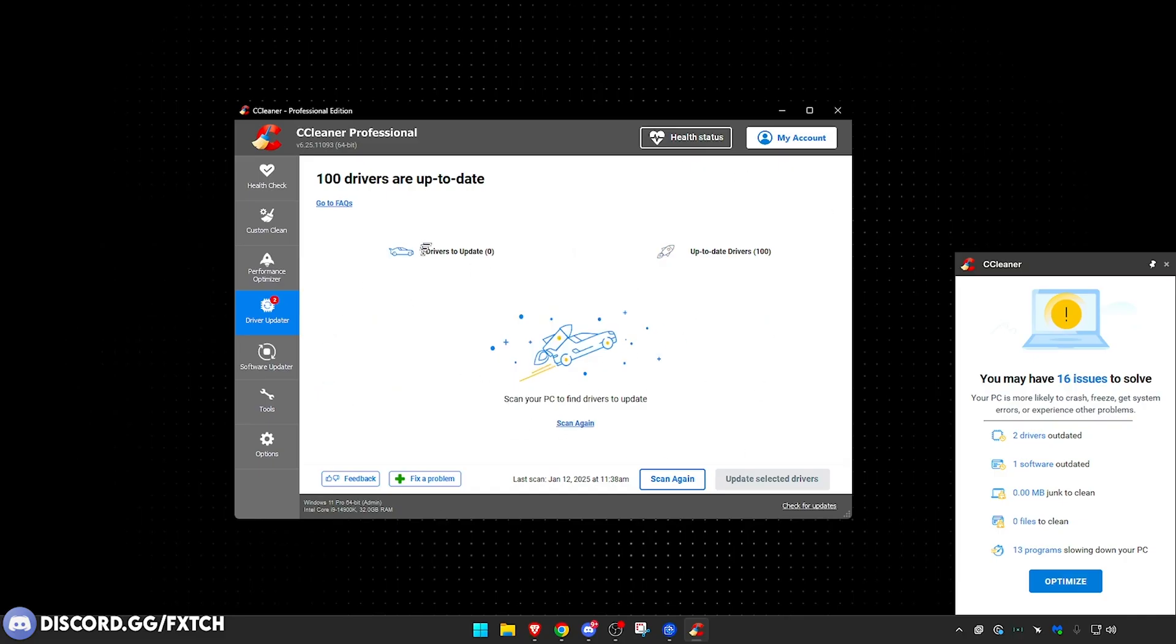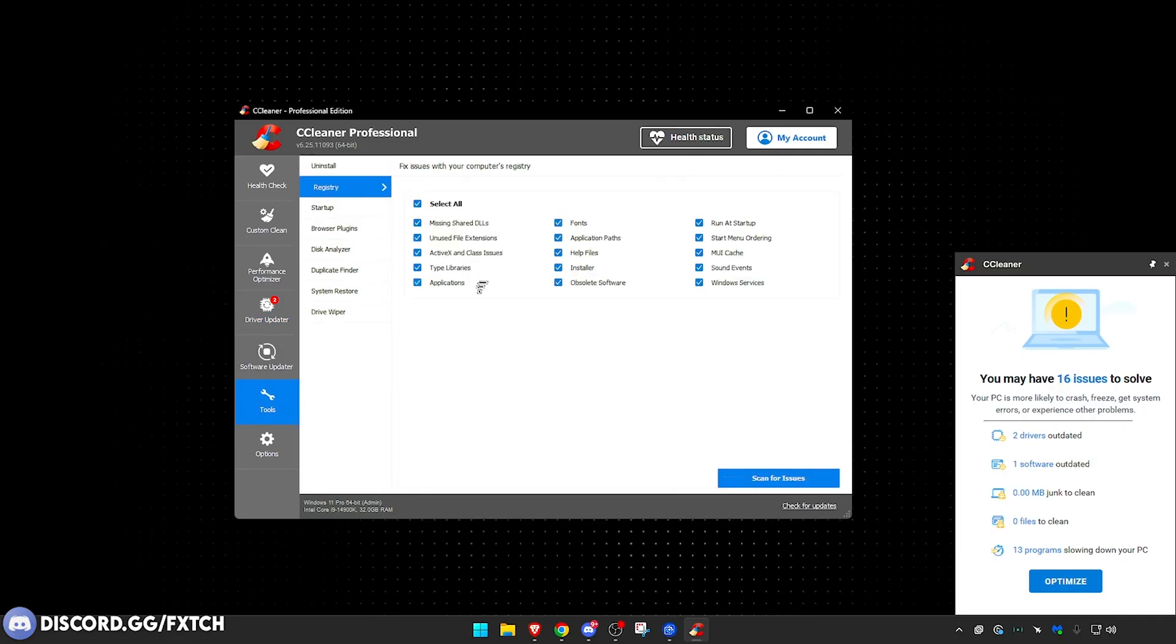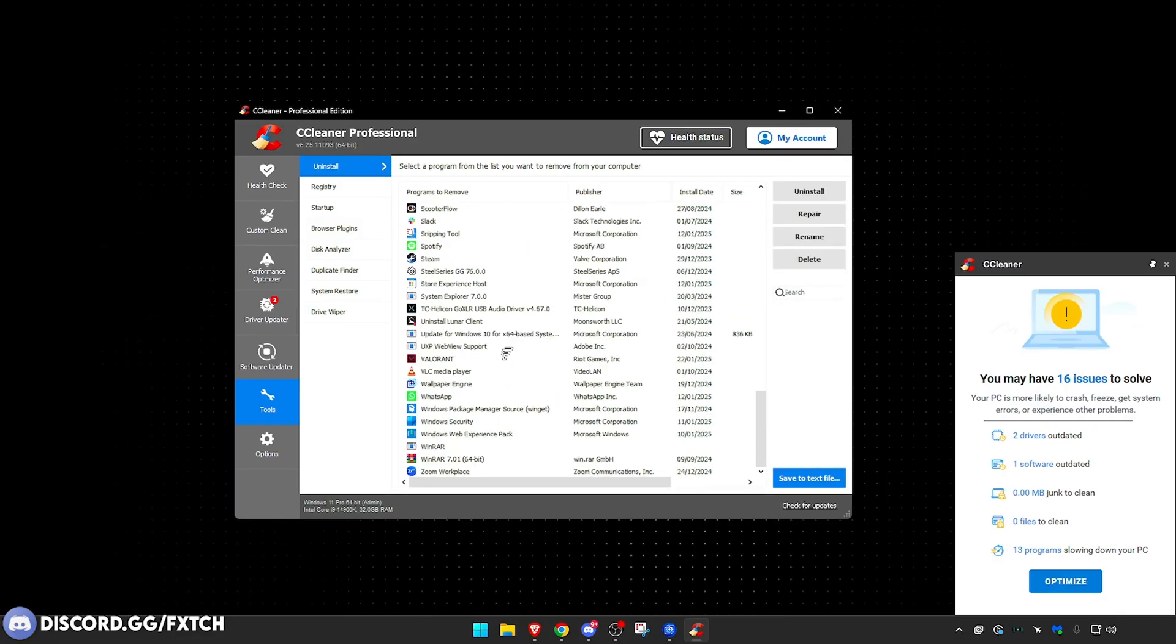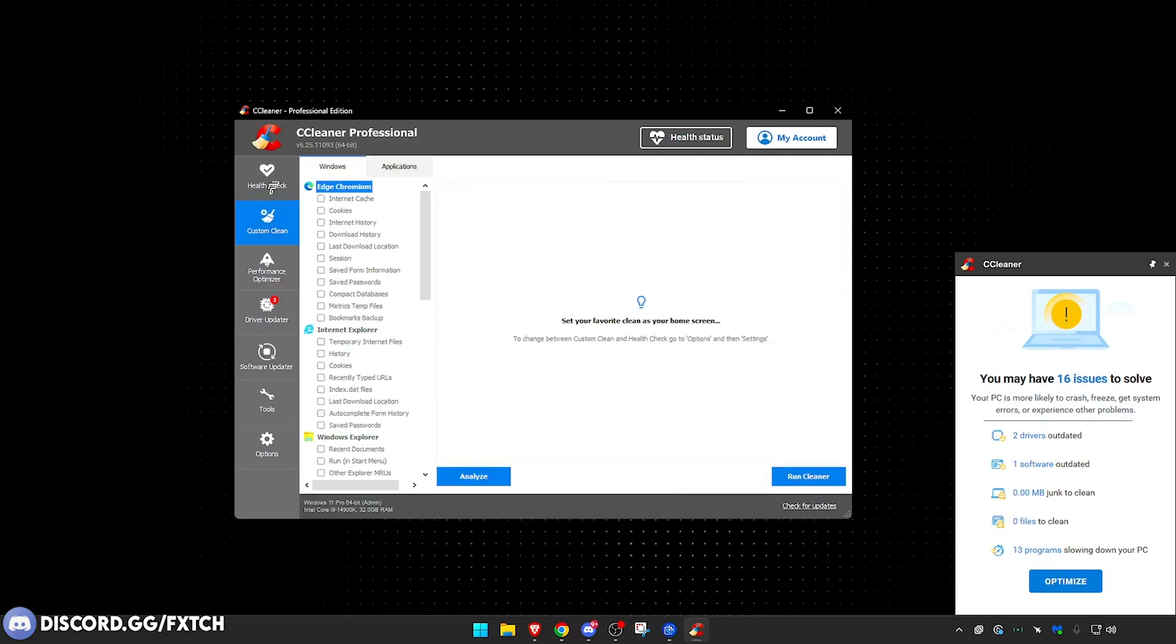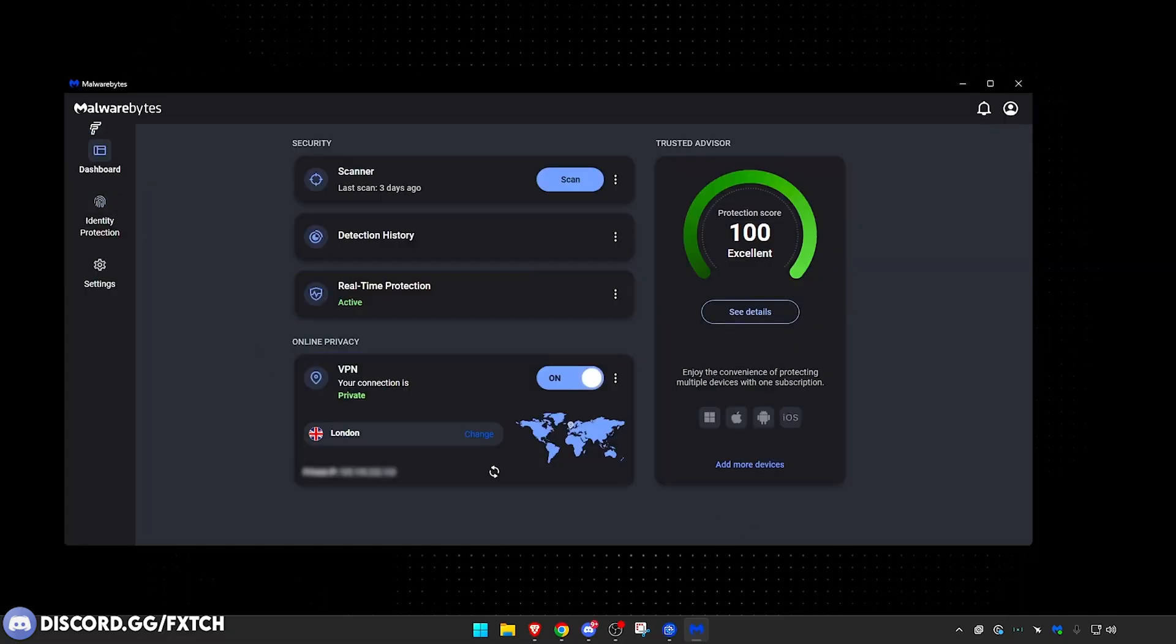You can also fix your registry items in here because this could cause performance issues, not necessarily ping-related, but other performance issues. You can uninstall things as well. This is a better way of doing it. And yeah, there's just so much in here. I highly recommend this. Also, I'd recommend Malwarebytes.